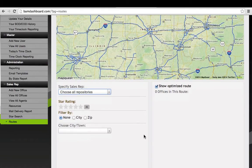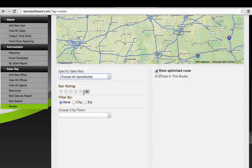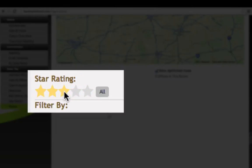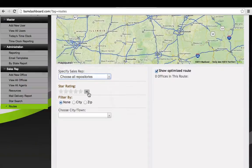The next thing that you can do is you can choose a star rating minimum for the offices that you're going to put in your route. You can go from one to five star or just have all of them, which makes them all blank.